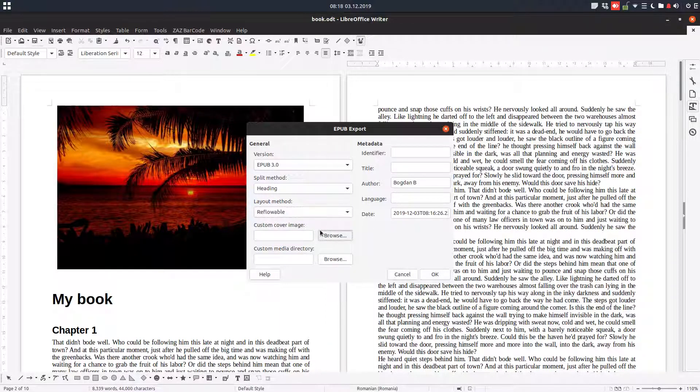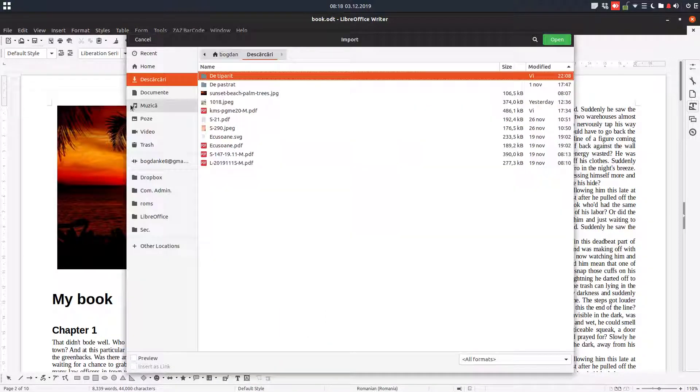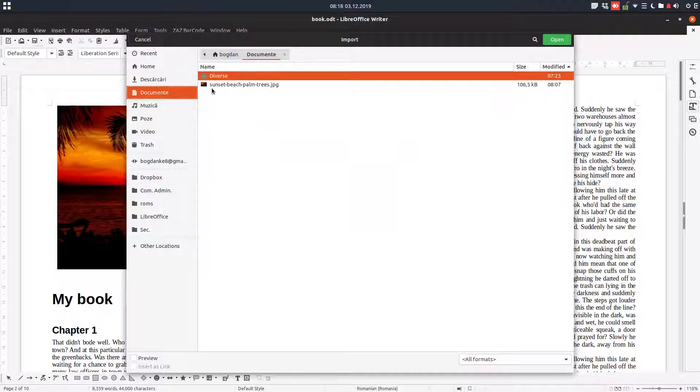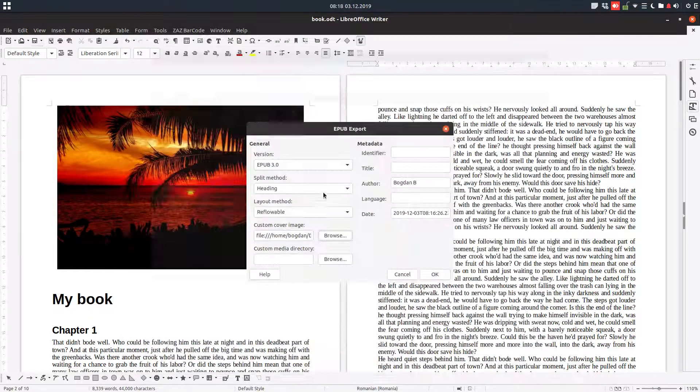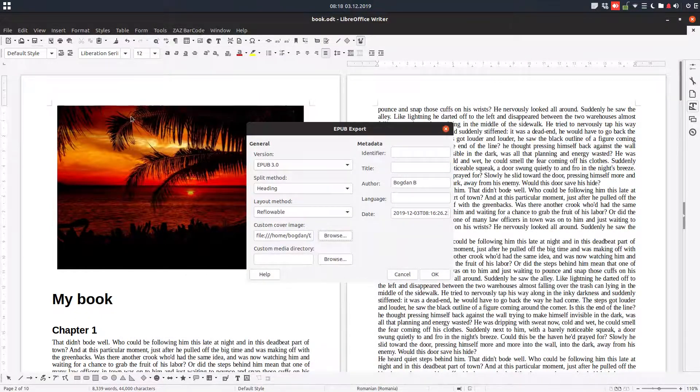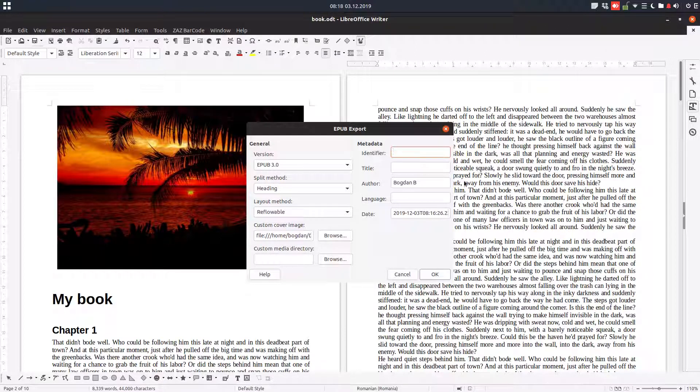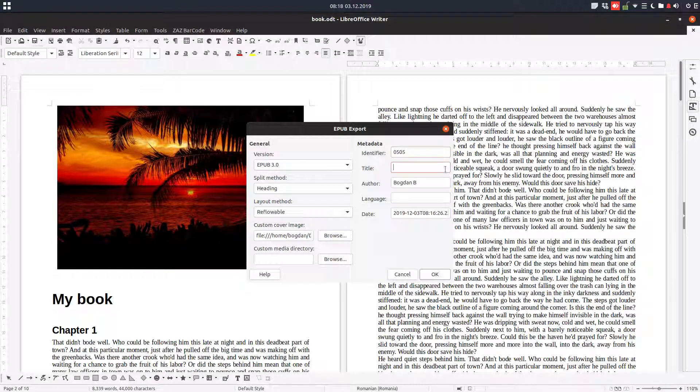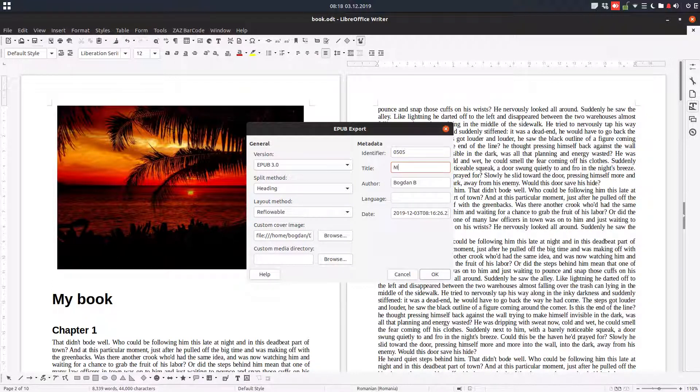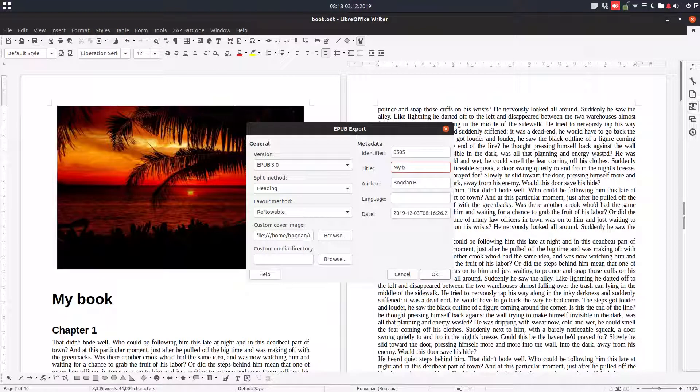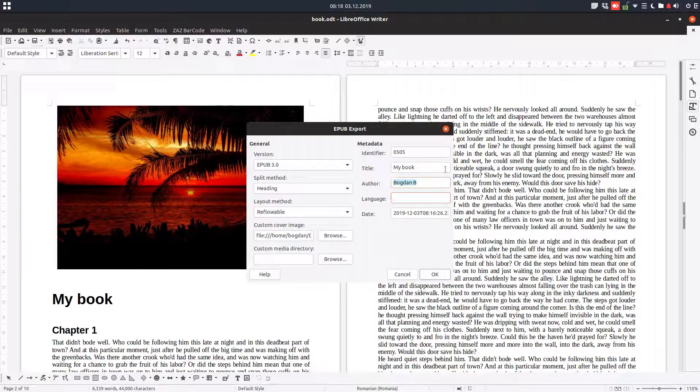I will choose this image here - the sunset - and we need an identifier. It's a book number when we register it. I will enter my title, my book title, and the language.